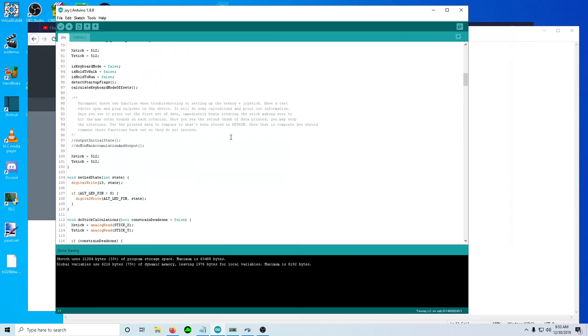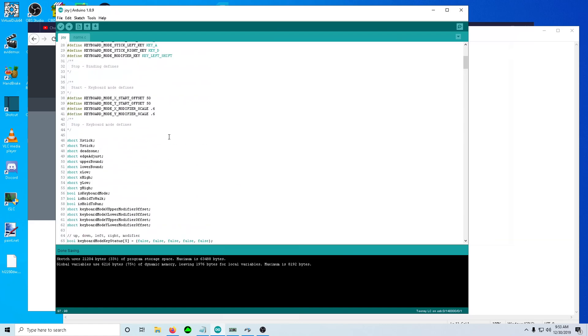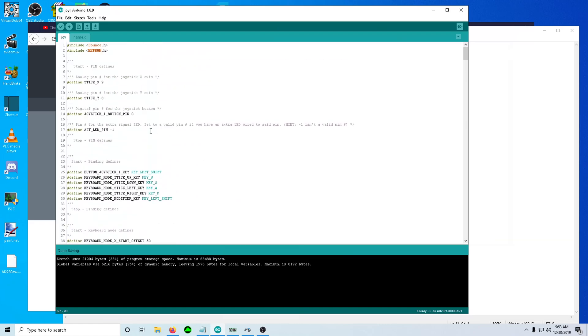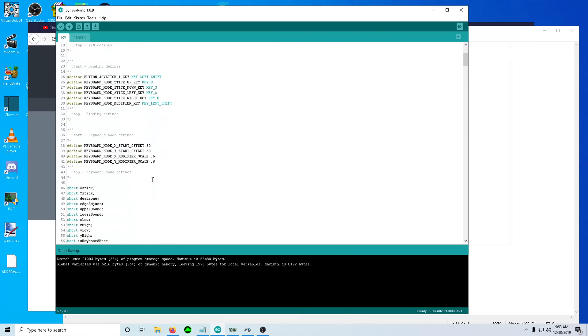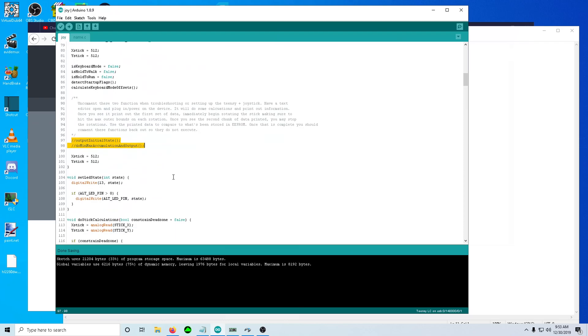The big change that you need to be worried about is you no longer have to mess with those. Those functions you used to have to uncomment them, flash, rotate the stick with notepad open, capture the values, copy and paste them into pound defines up here. You don't have to do that anymore. We're doing auto calibration now for the upper and lower bounds, and those values are stored in EEPROM for each boot.